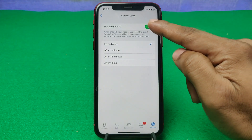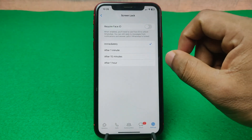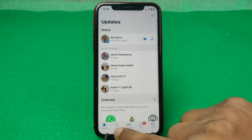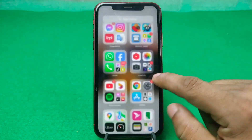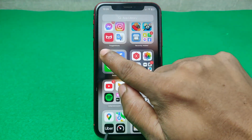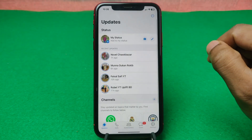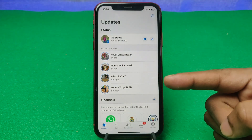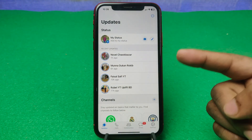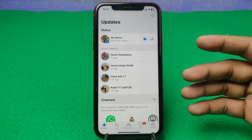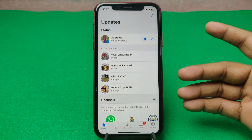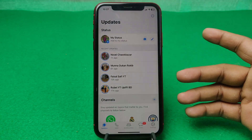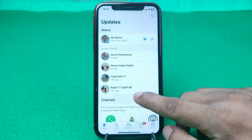Just turn off that option, then go back, close WhatsApp, and open it again. As you can see, Face ID lock and passcode are now disabled. That is how you can disable Face ID lock and passcode for WhatsApp on iPhone.